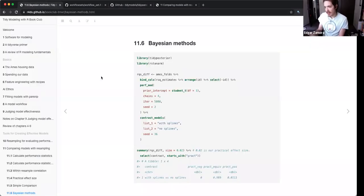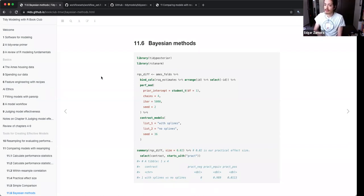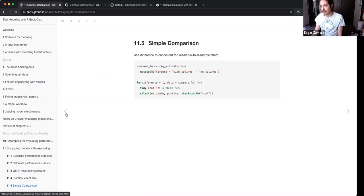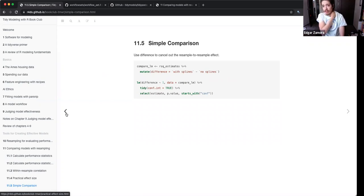For me that Bayesian approach went over my head. I think maybe doing this simpler comparison might be a way to start off with, and then from that move into more of the Bayesian and posterior model once you understand the difference.